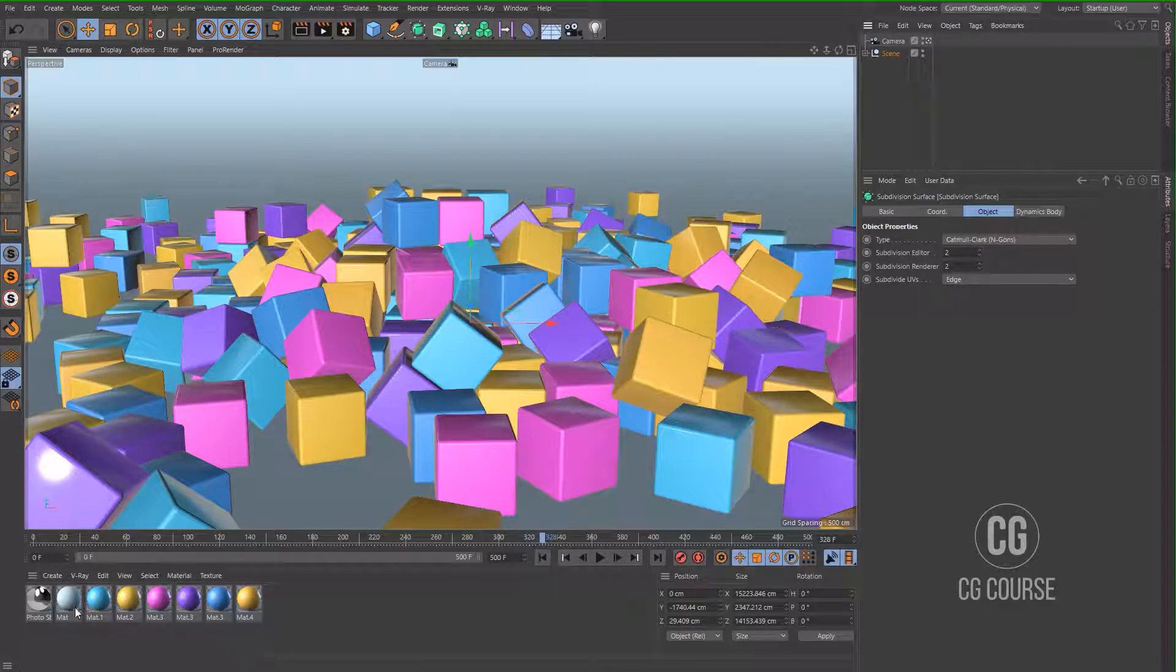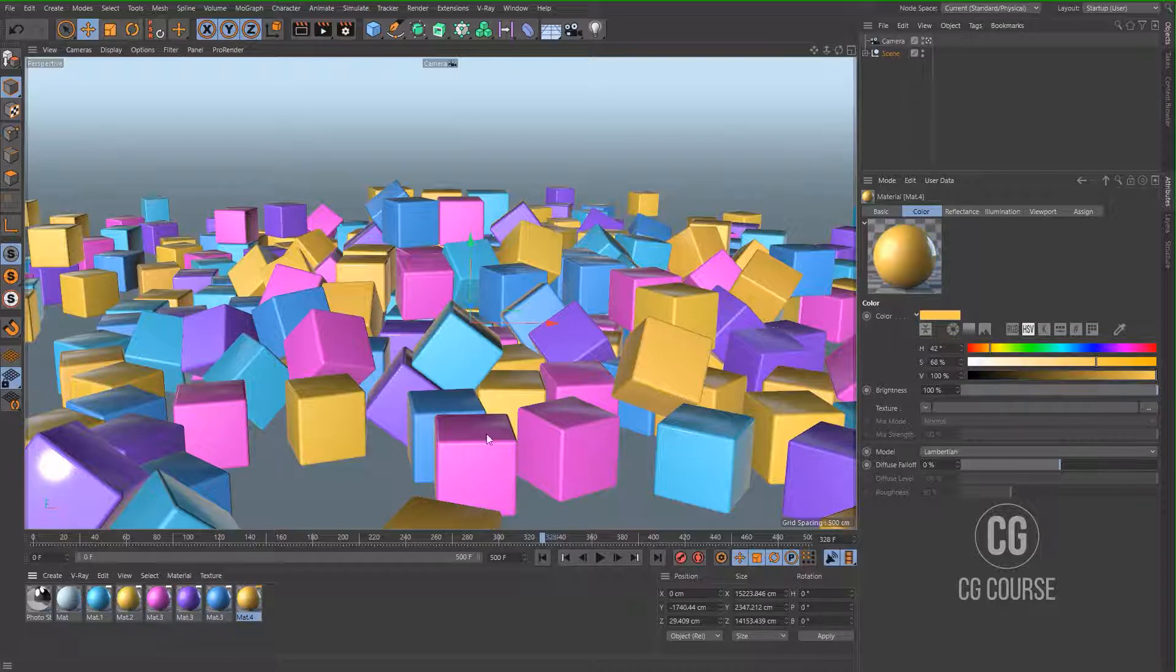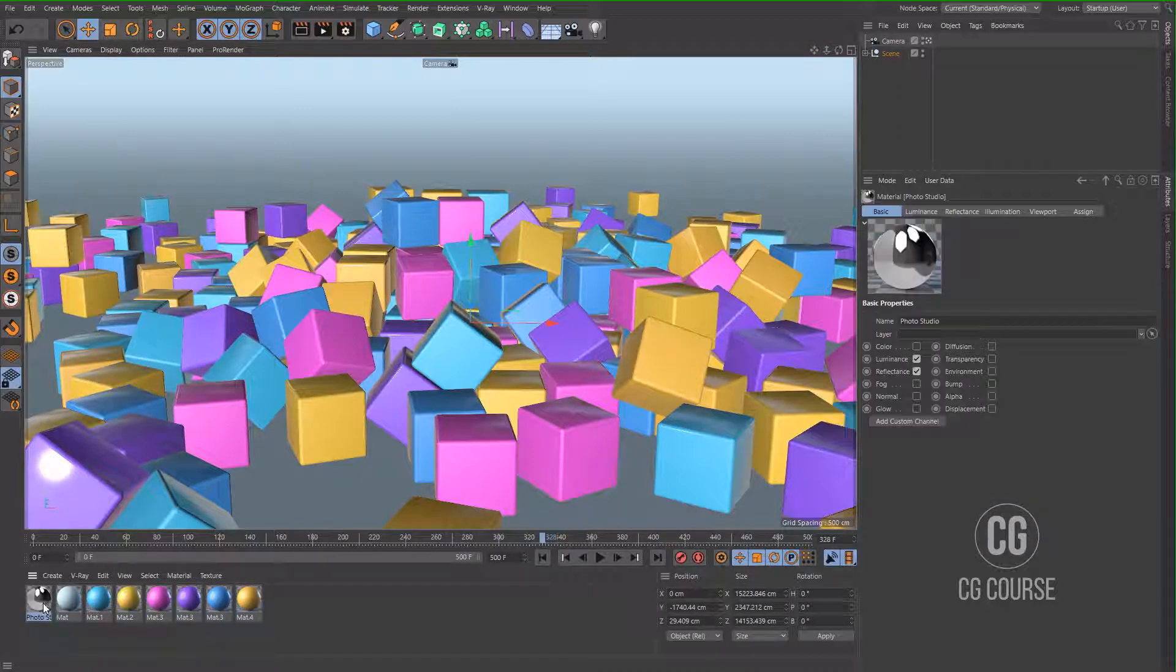And also I've got some simple materials applied to the objects of the scene and also an HDR image that I'm going to use to light the scene.